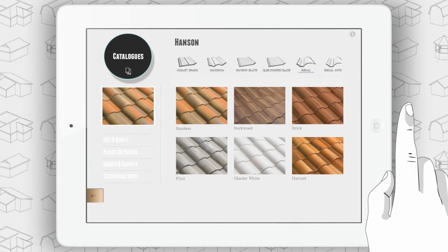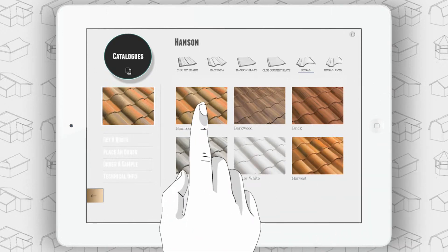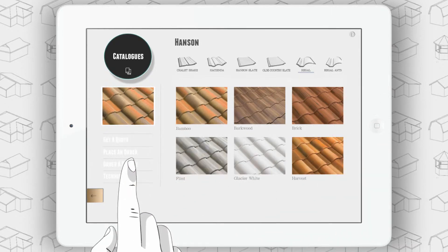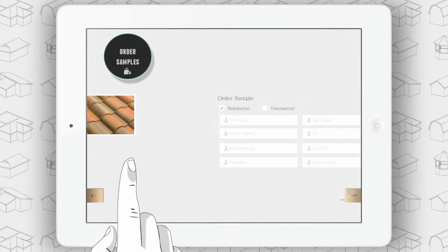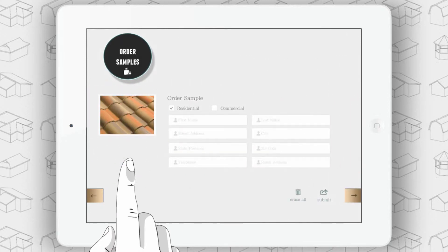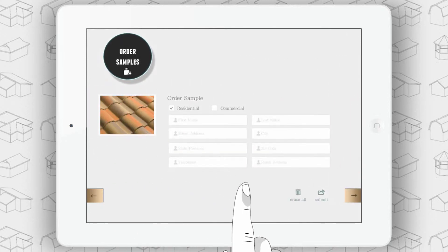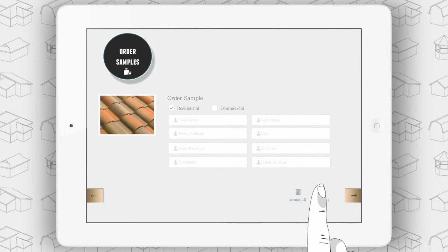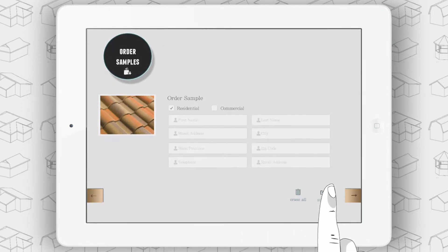To order a sample directly from the manufacturer, select a product and hit Order a Sample. Fill out the address you wish to send it to, either to the customer's home address or to your place of business, and hit Submit.